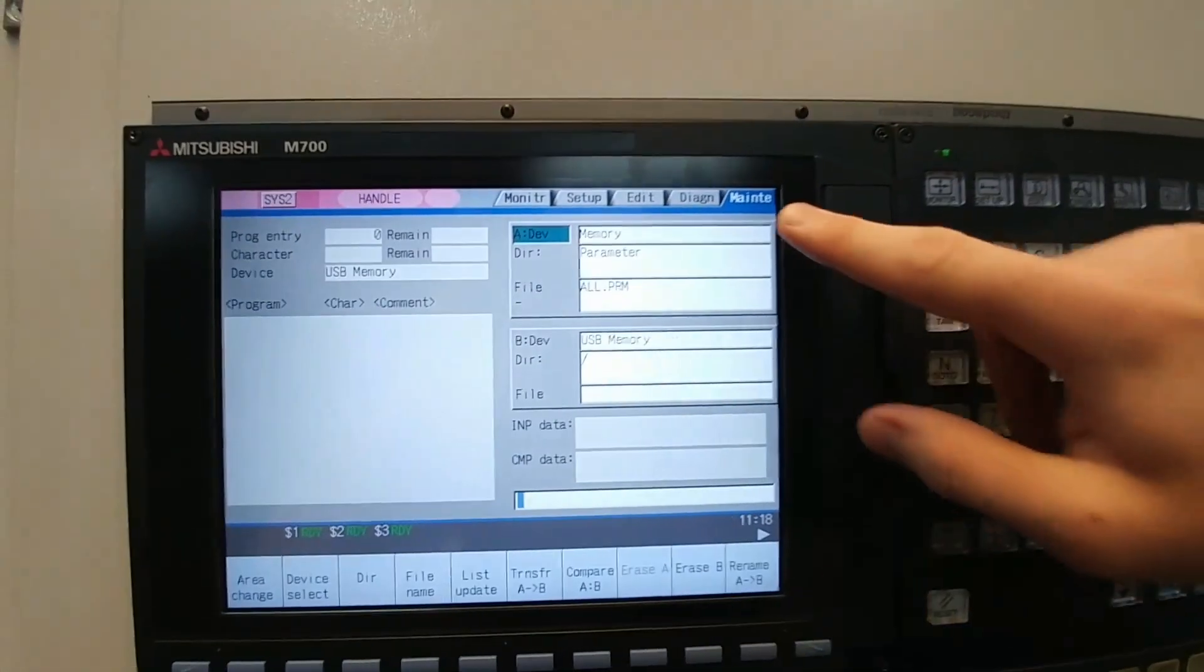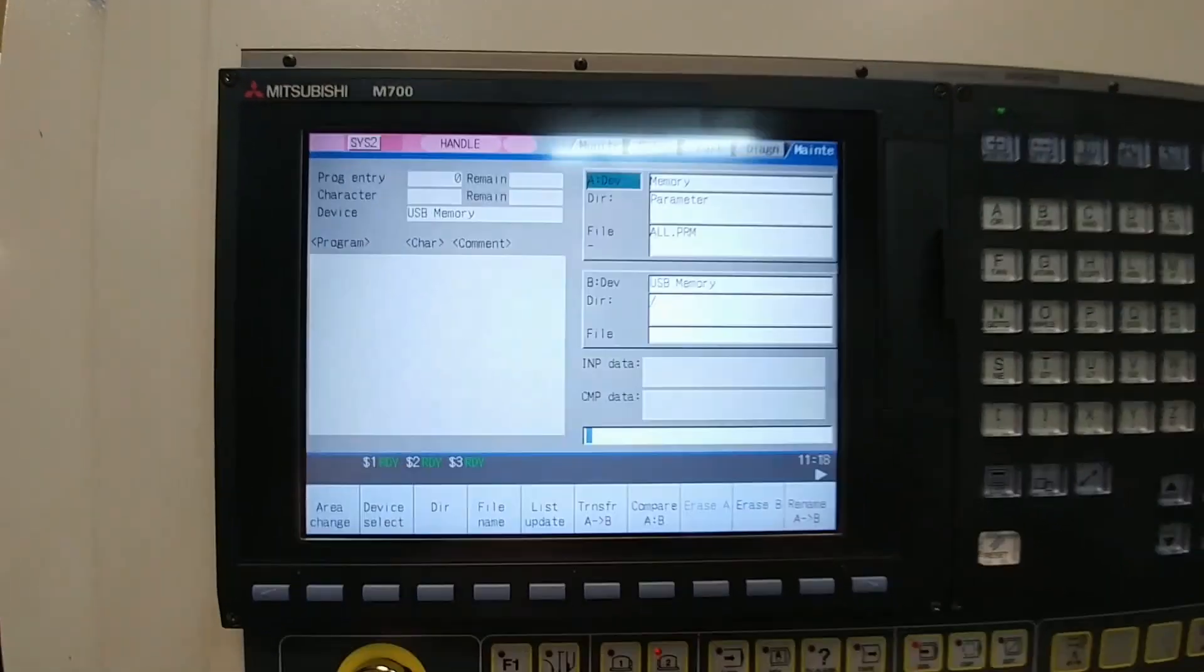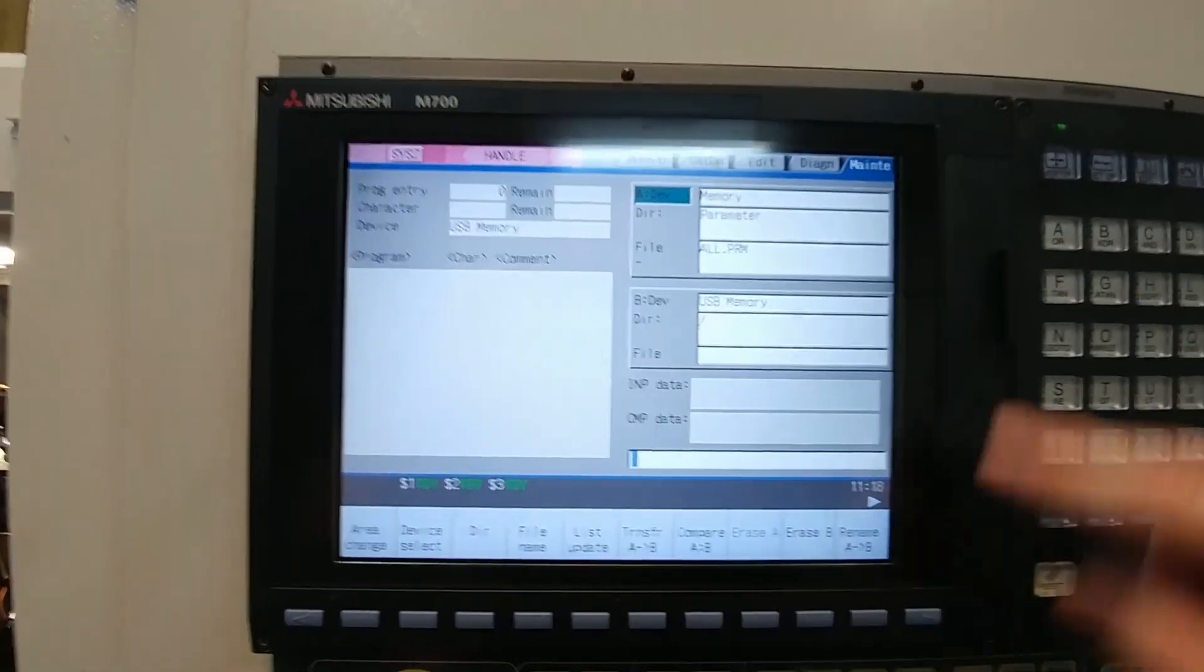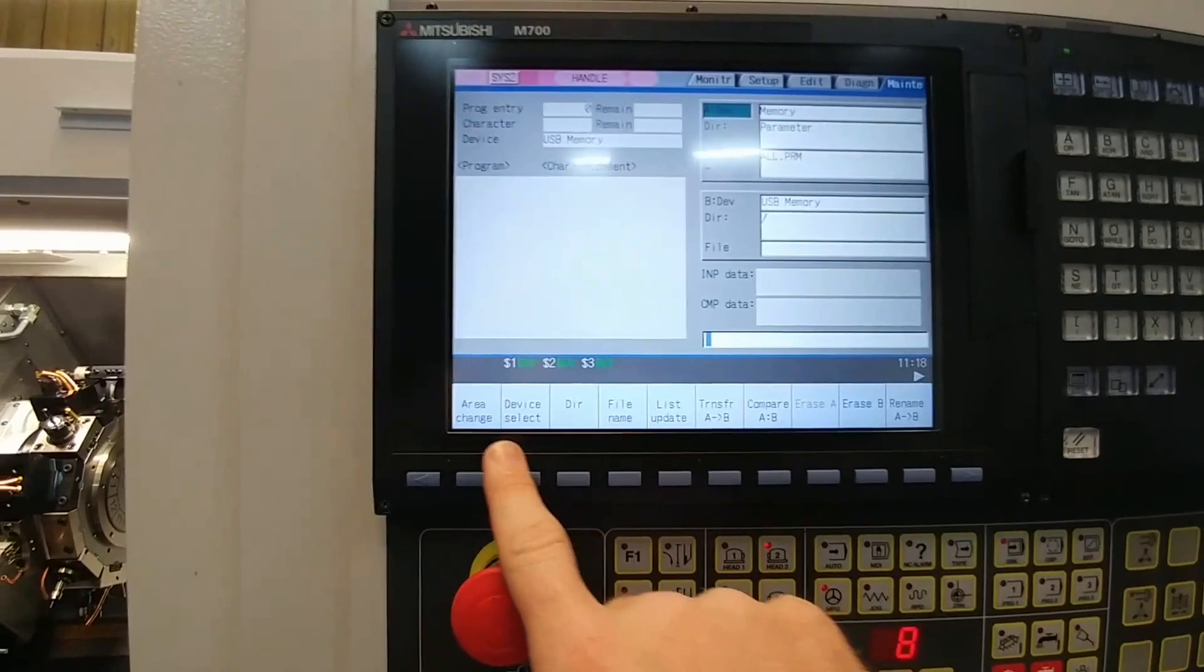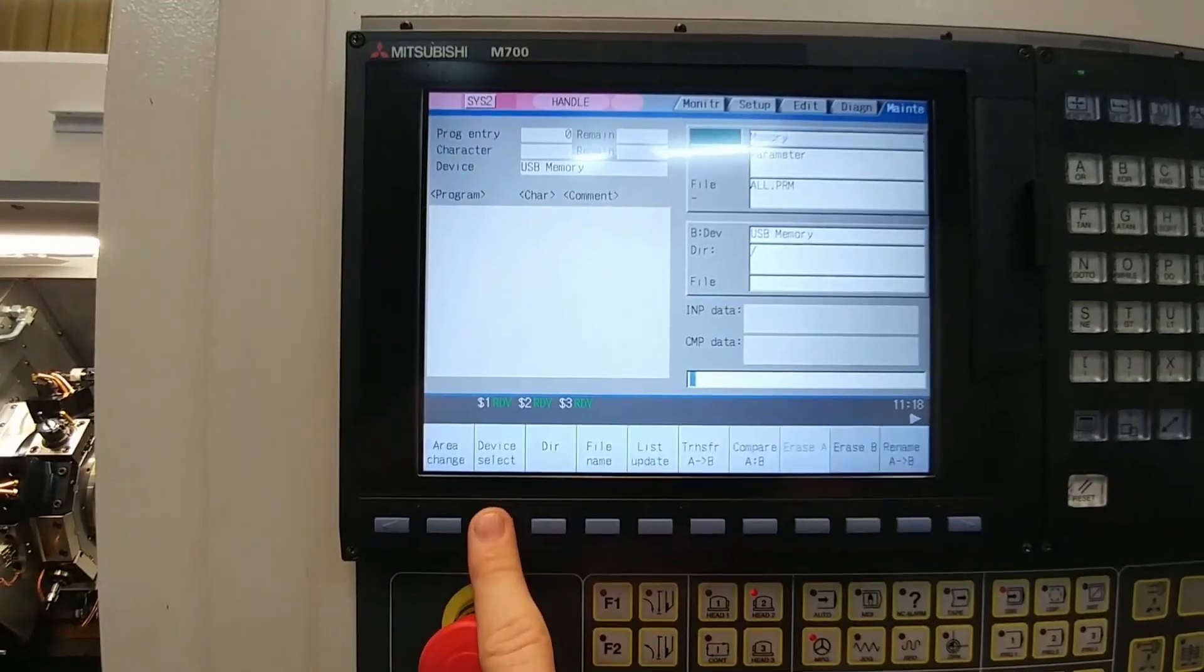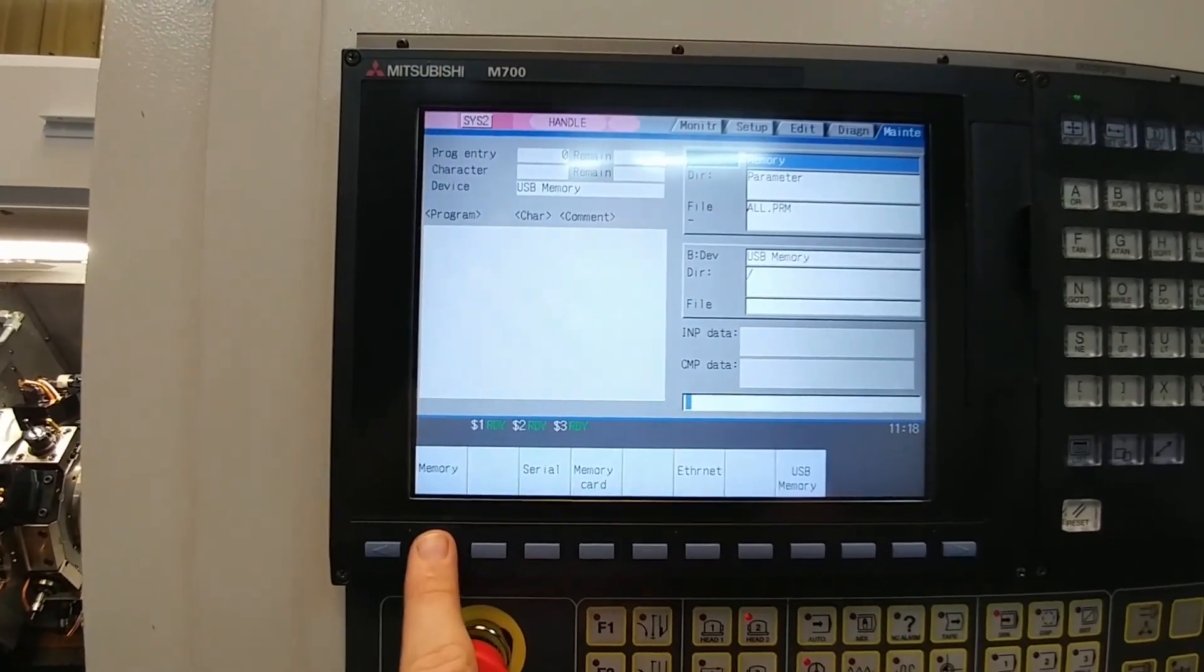You have designation A and B. On A, you want to set it to memory. Make sure your device select is set to memory.